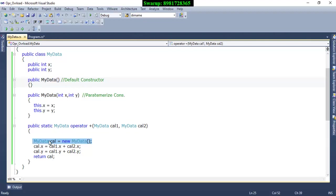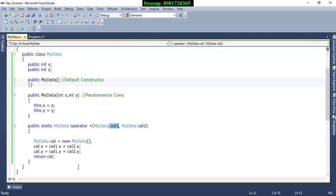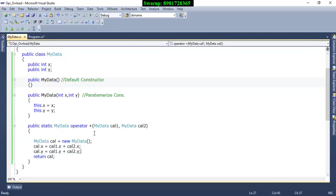I am using the default constructor here — this is exactly why the default constructor is necessary. If it were not there, this statement would not execute. Inside cal1 I have both class member variables x and y. I then create a third variable cal and compute: cal.x = cal1.x + cal2.x, and cal.y = cal1.y + cal2.y. That is what happens by virtue of operator overloading.